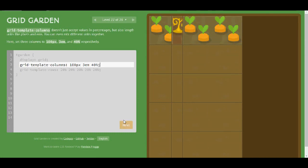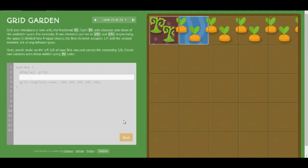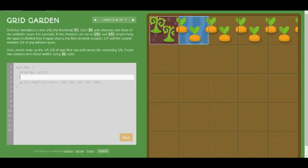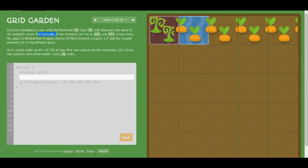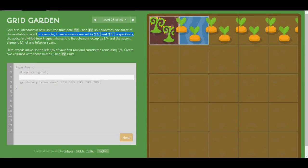Level 23. Grid also introduces a new unit, the fractional FR. The FR unit allocates one share of the available space. For example, if two elements are set to one fraction and three fractions respectively, the space is divided into 4 equal shares.